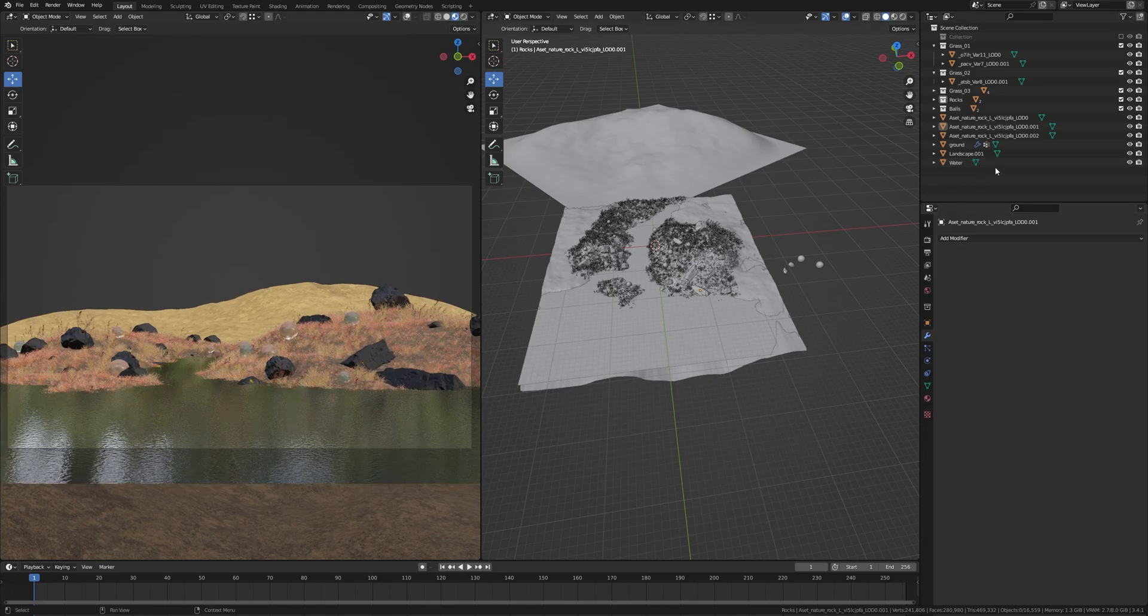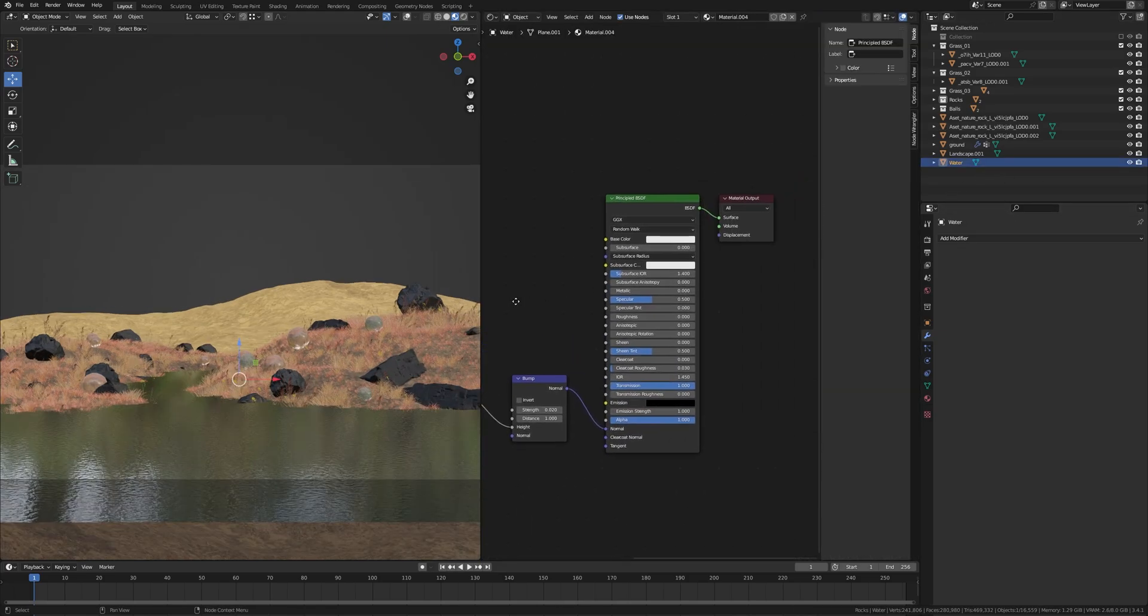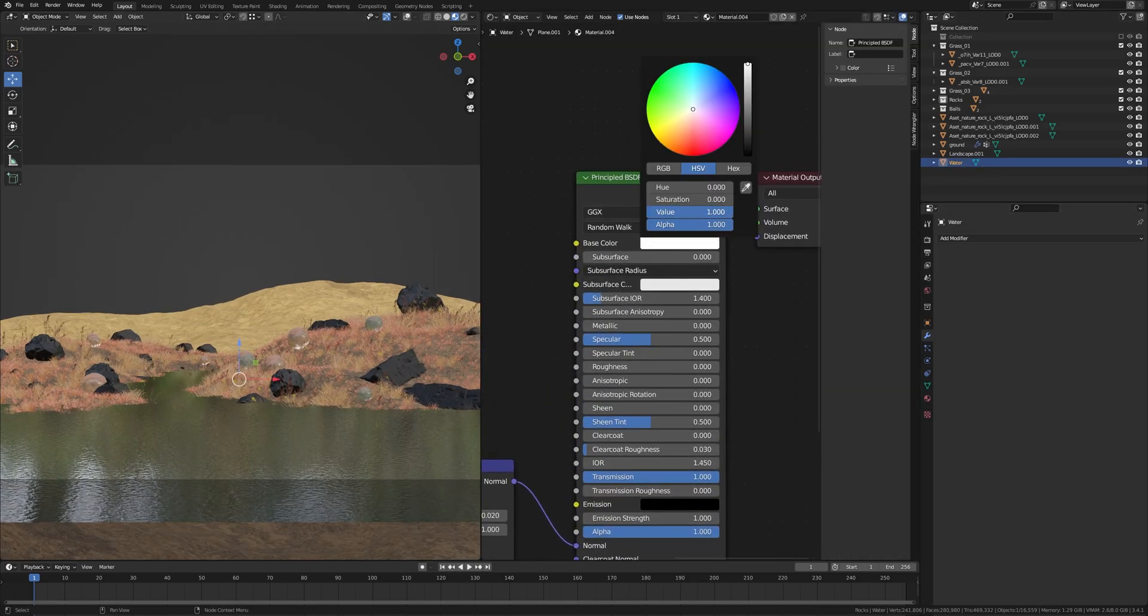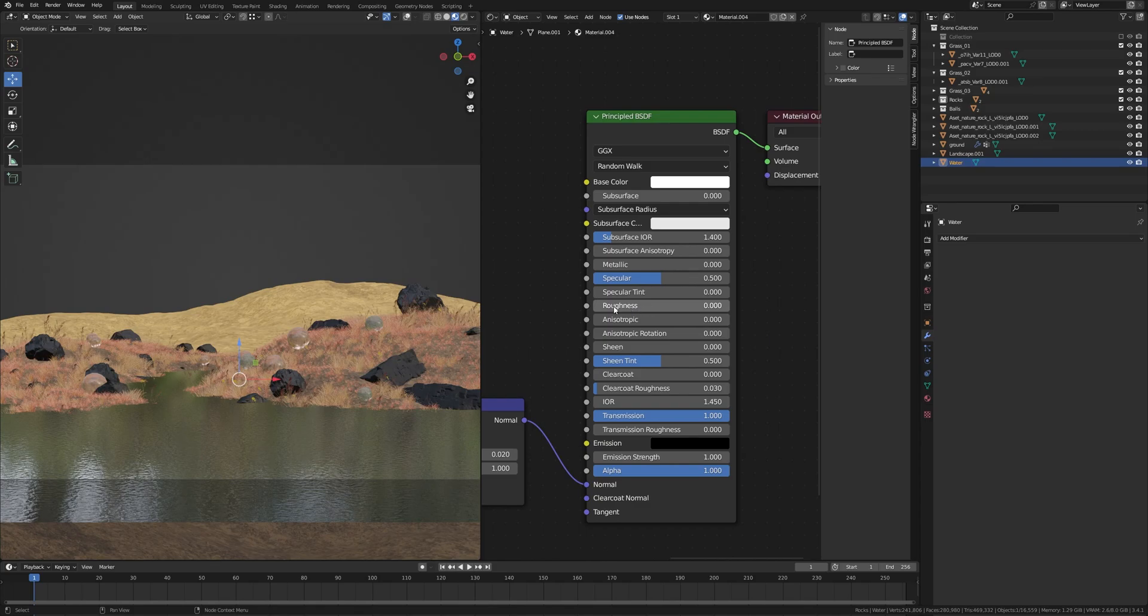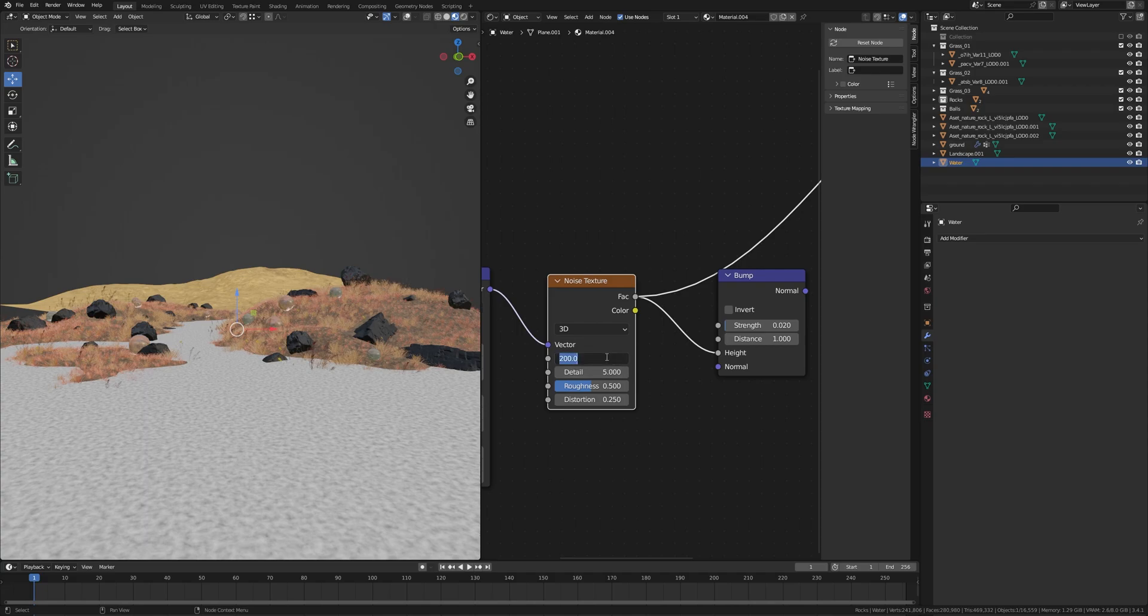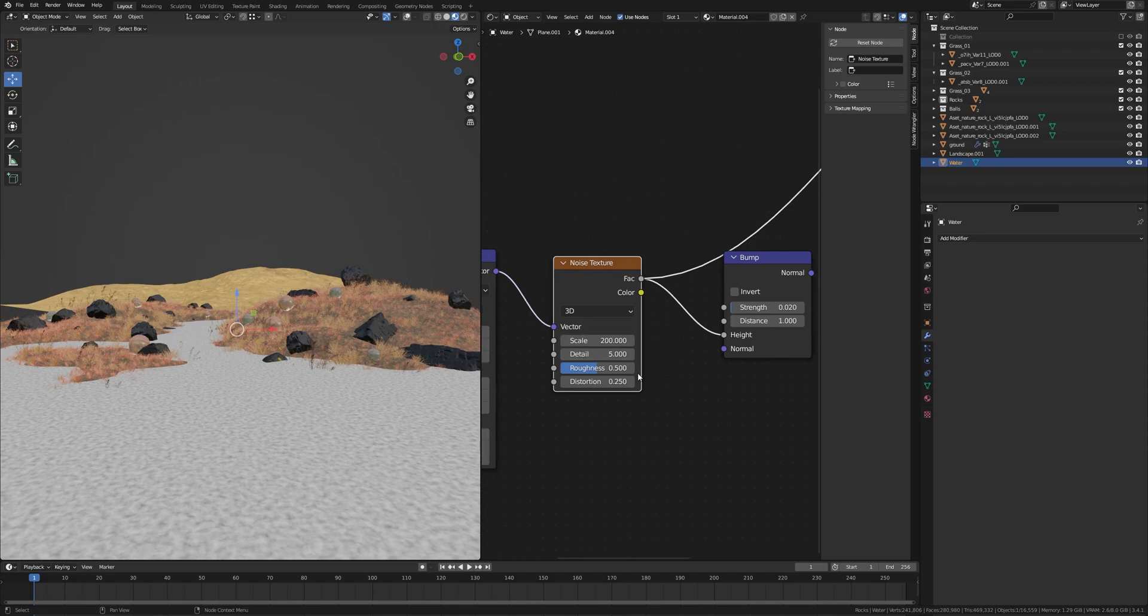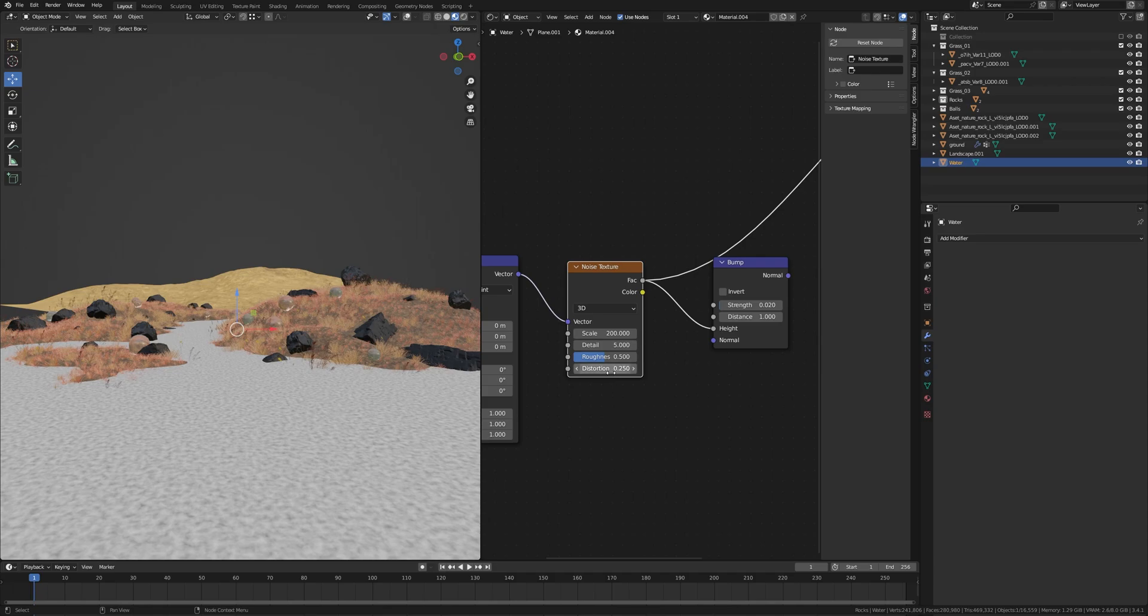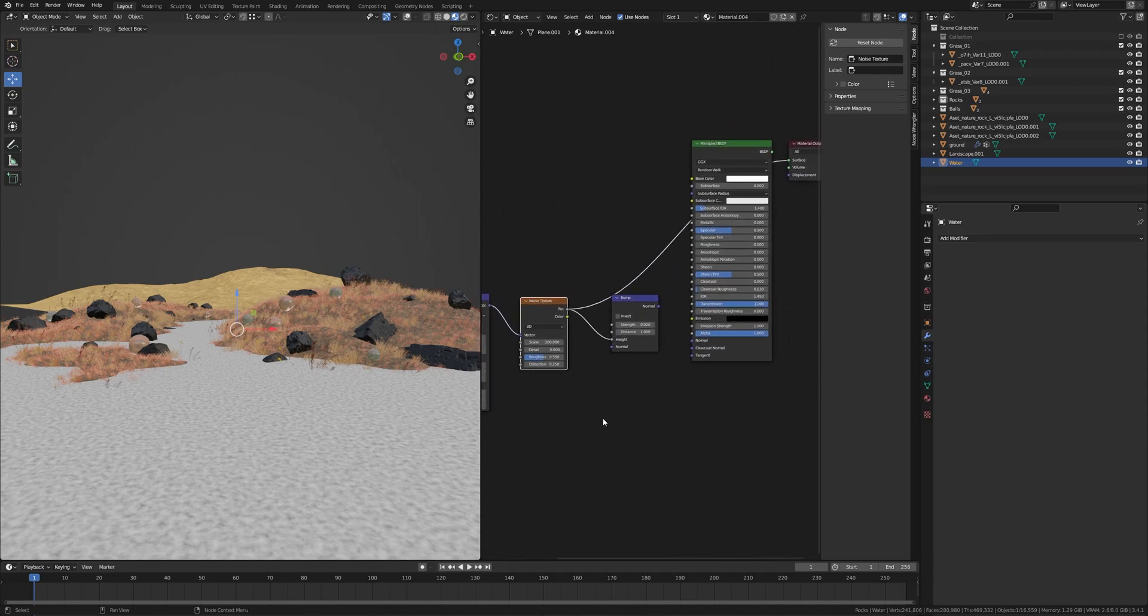Now I'll show you how I created the water. This is my shader. Let's take a bright color, roughness to 0, transmission to 1. Take a Noise Texture and scale to 200, detail is 5, and distortion 0.25. Take a Bump node, plug into the height and plug into the normal, and strength of bump 0.02.